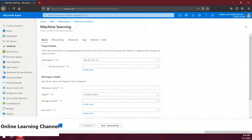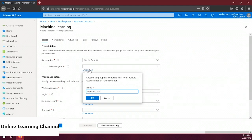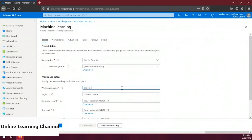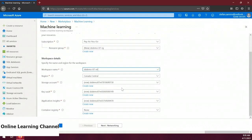First, we're going to create a resource group — I'm going to name it sbdemo-07-rg. It's a really good idea to put your test systems in their own resource group because you can clean up after yourself easily by just deleting the resource group when done. Next, the page asks for a workspace name — I'll call it sbdemo-07-ml. Azure automatically names the associated resources based on my workspace name, and I'll leave those as is.